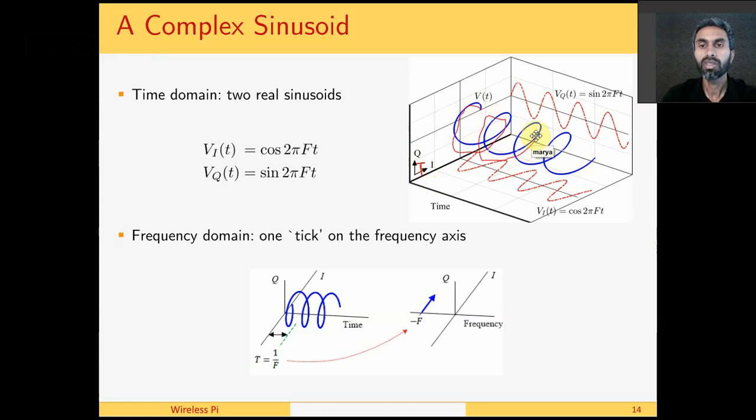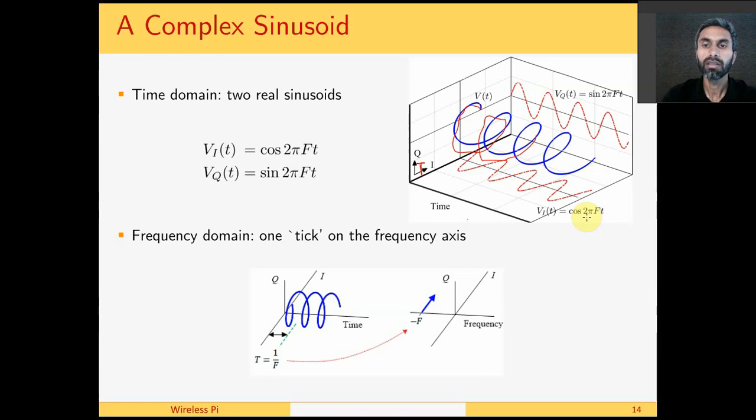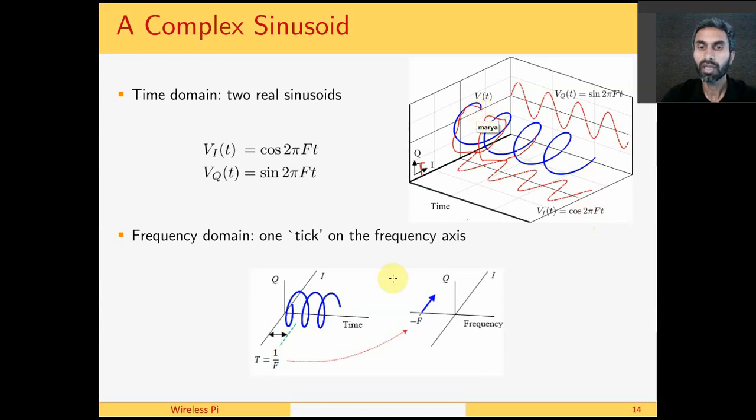Like the complex number, it has two components, an I and Q component. But instead of sin theta and cos theta, we have sin 2πft and cos 2πft. This complex sinusoid is the basic building block of our signals and its frequency actually defines one tick in frequency domain.